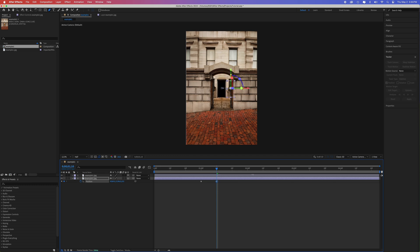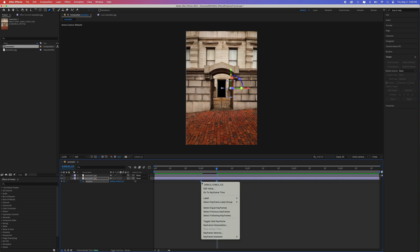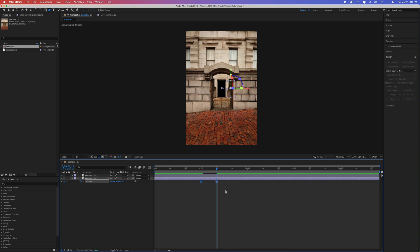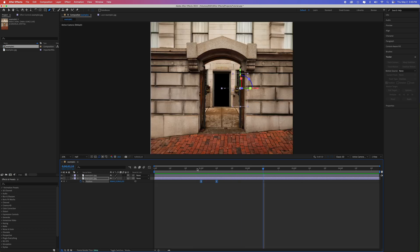Let's smooth out the keyframes by selecting both of them, clicking function F9 to make them easy ease. Or you can right click with both of them selected, go to the keyframe assistant, and select easy ease. You should now have a simple animation of the door sliding.